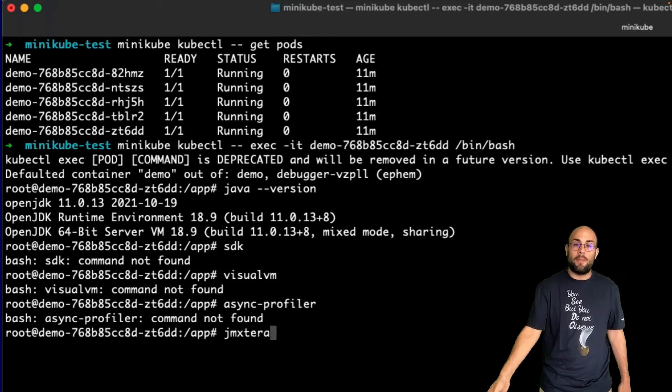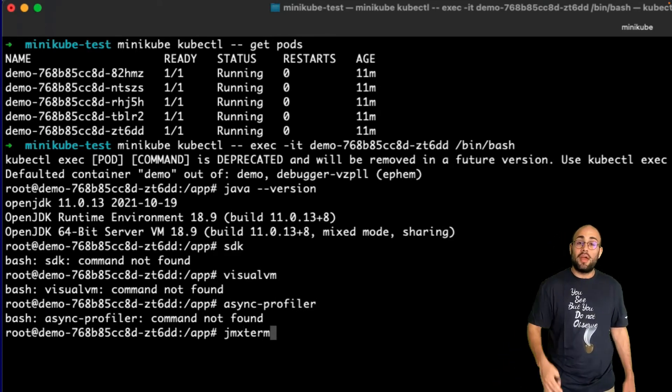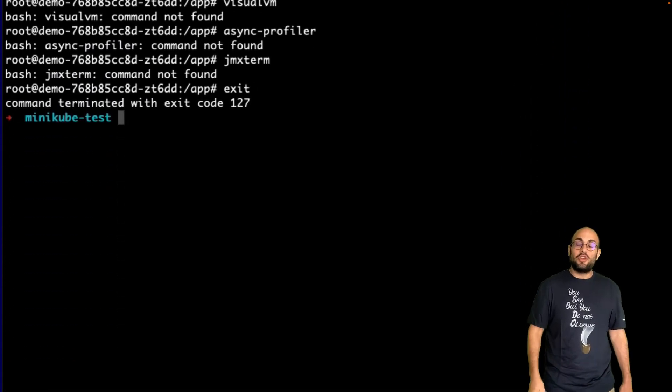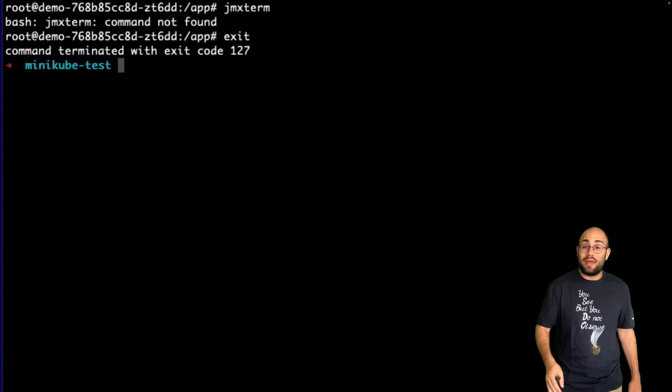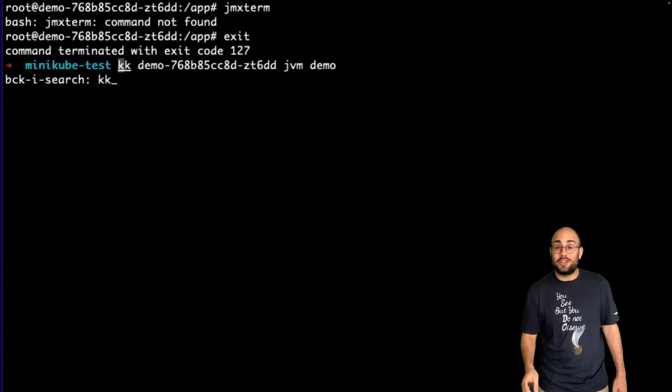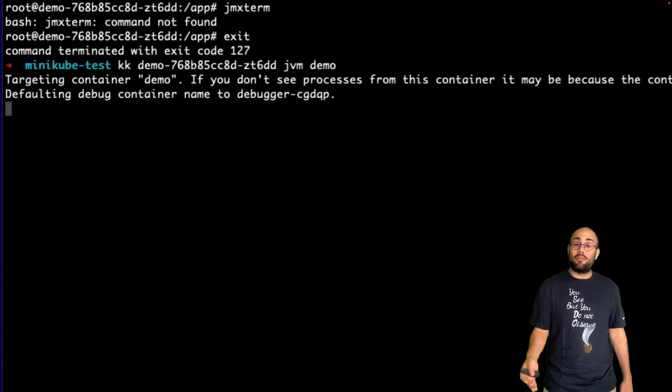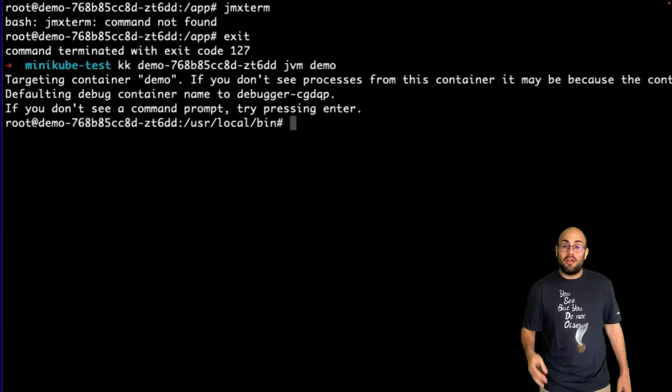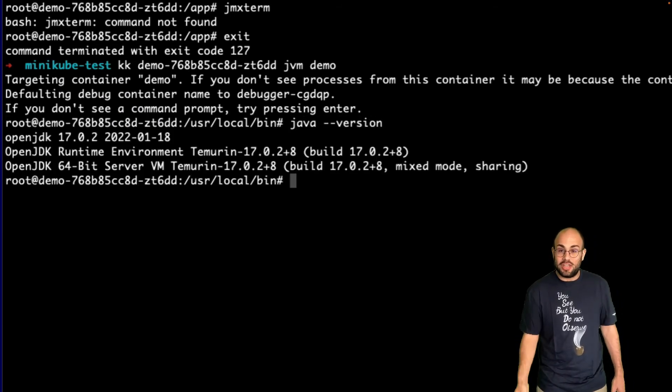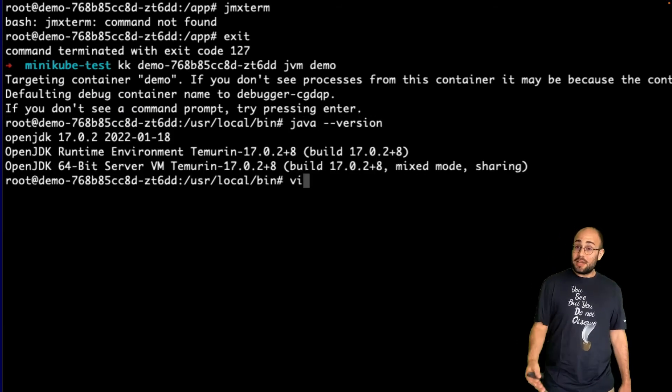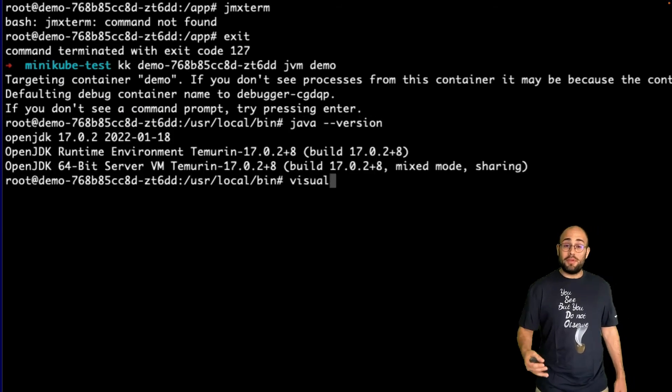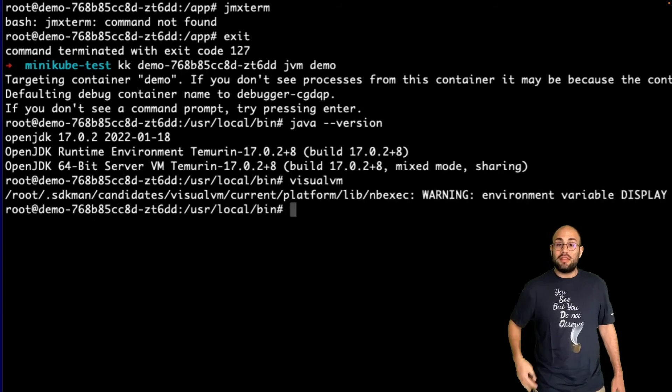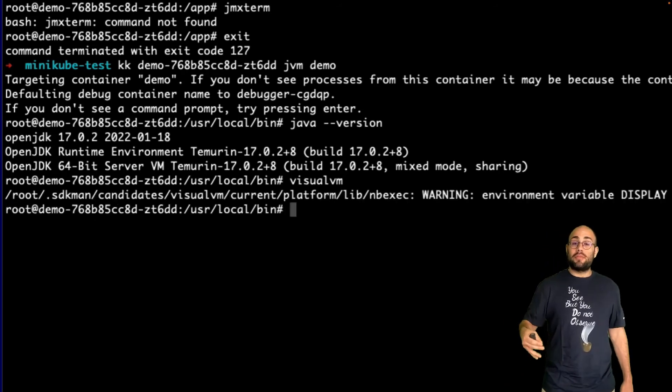However, if I instead use the KK command line tool to attach to the pod, I have everything I need right on my path. Visual VM for process inspection and heap dumps, async profiler for CPU and heap profiling, the jmx term client,